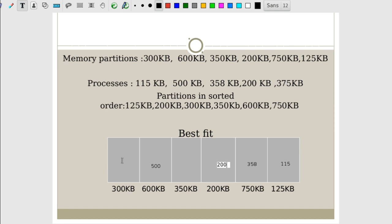Finally in best fit, the 375 KB process: the free partitions remaining are 300 KB and 350 KB. We cannot satisfy a 375 KB request with either of these. So this process also remains unallocated — it needs to wait in the best fit algorithm as well.